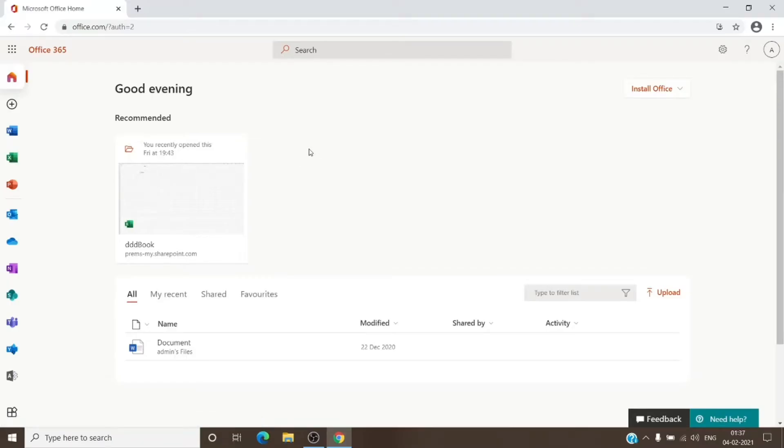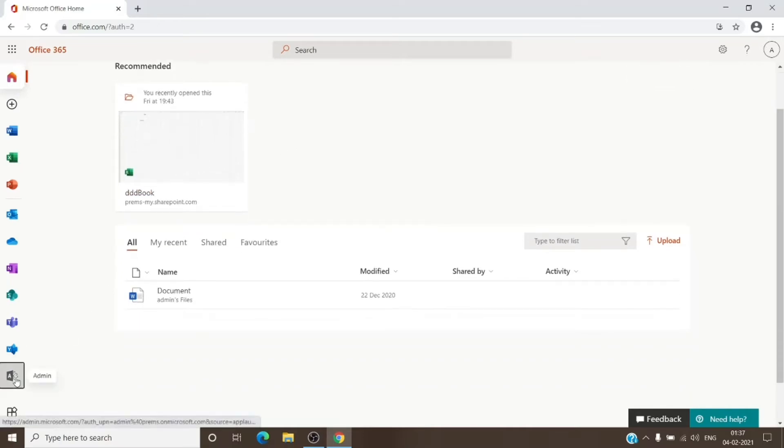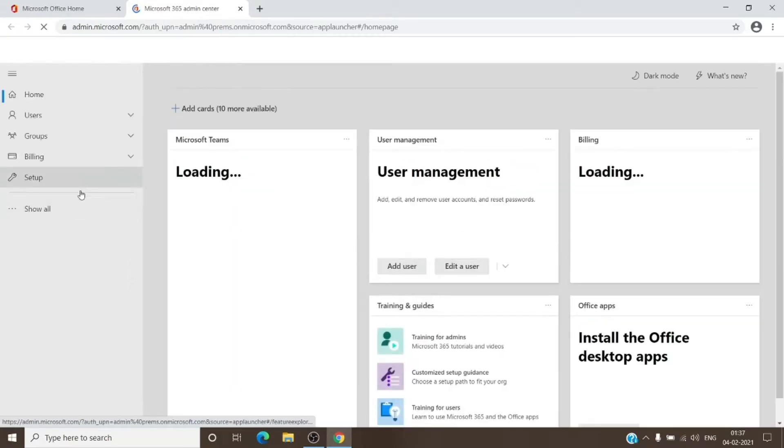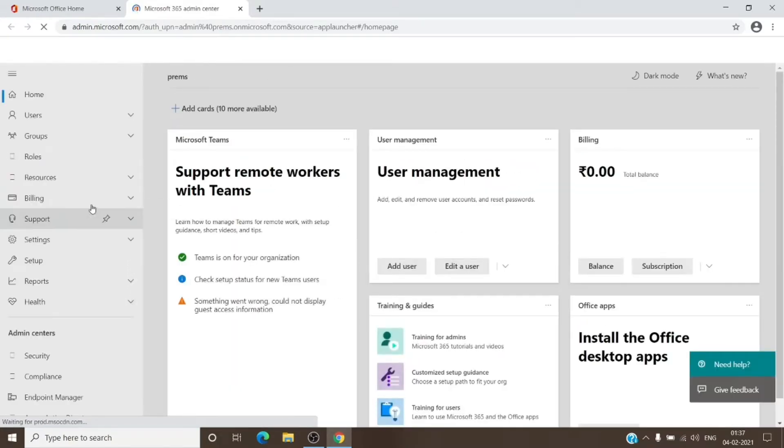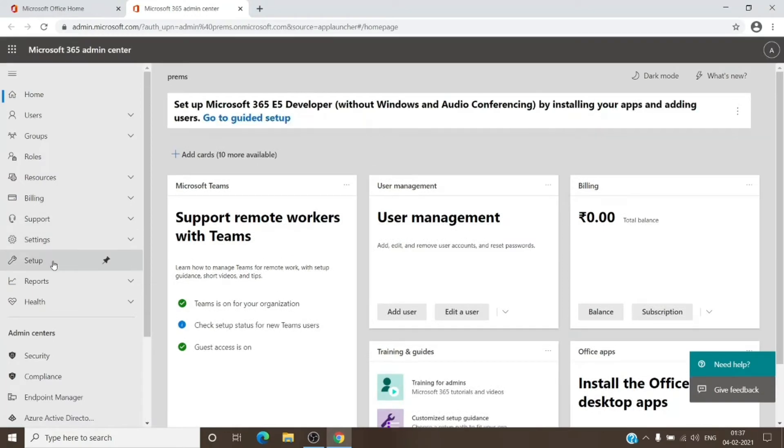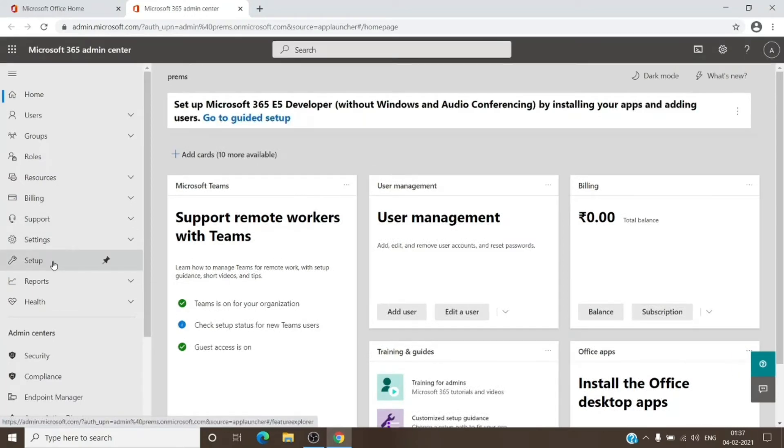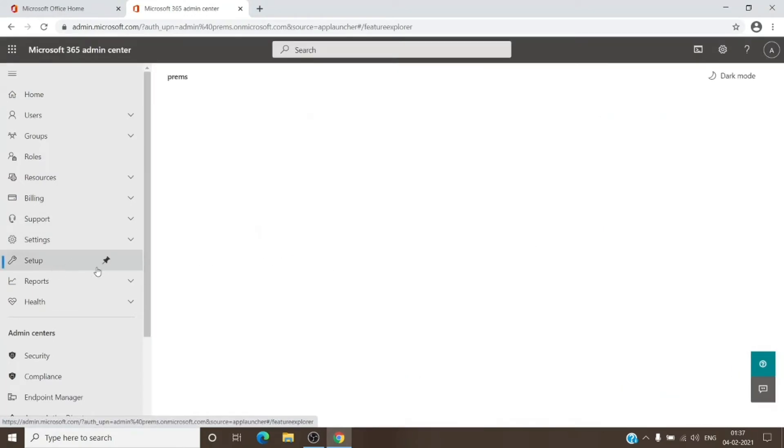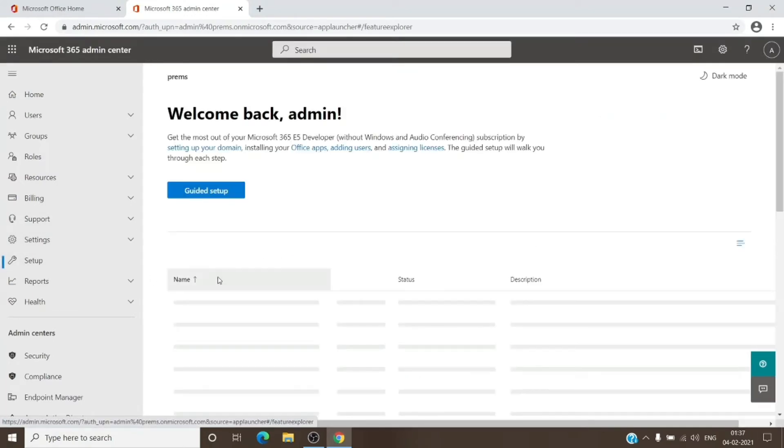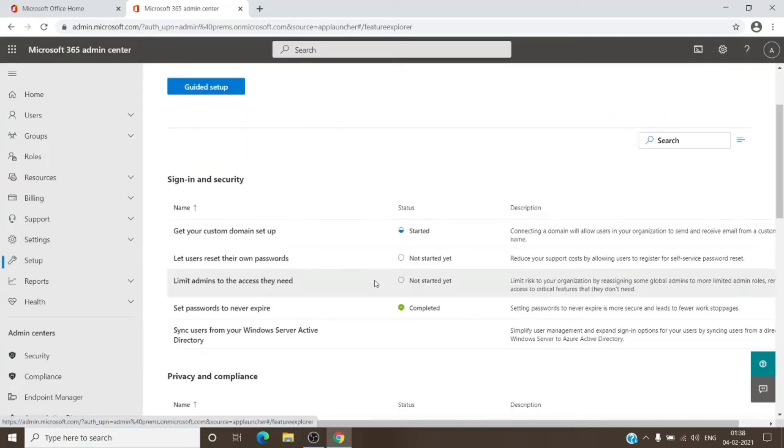Sign in with your admin account and then go to the admin center. Once here, you can click on Show All and it is under Setup. Once we click on setup, once the page loads...